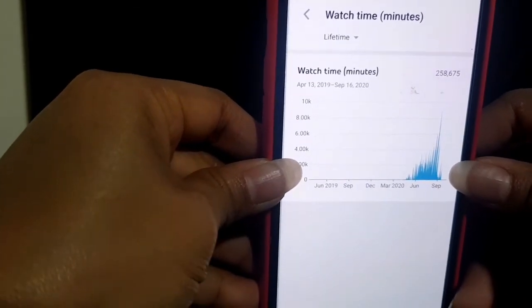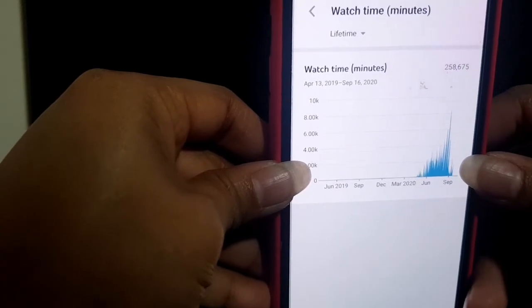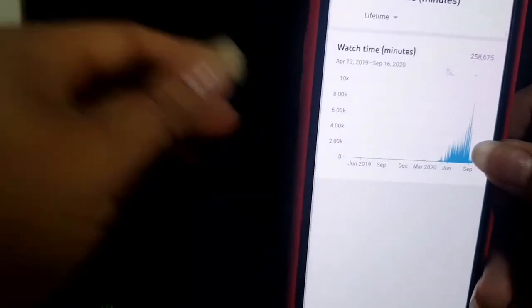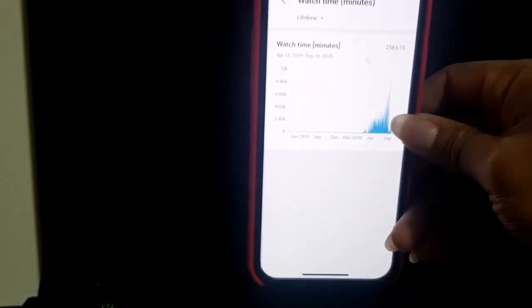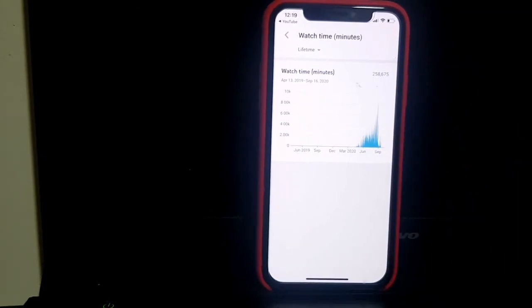Divide that number by 60, because there are 60 minutes per hour. That will give you your overall total watch hours. It's very easy, guys! I hope you followed the instructions.